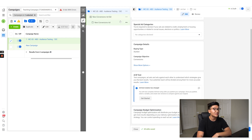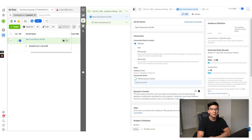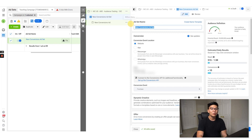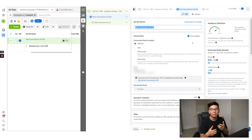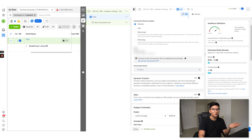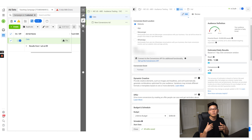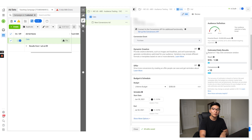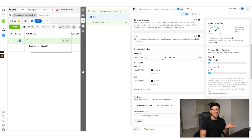Moving into the ad set, name it based on what you're targeting — for example, 'Cats' if you're selling something cat-related and testing a new audience. Going down, this is where your pixel will be. Make sure your conversion event is set to Purchase. If you don't have a Purchase event yet, either fire one on your pixel quickly, or run to Add to Cart or Initiate Checkout — whatever is available. Then scroll down to the budget section.